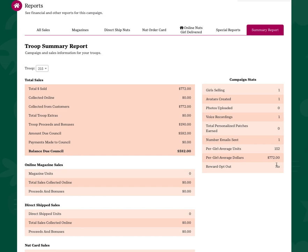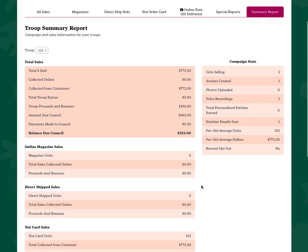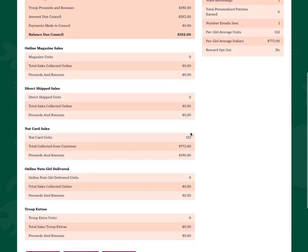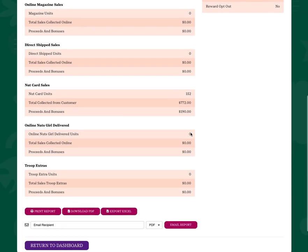The number of girls selling all the way through per girl averages, and the total balance that will be due from your troop to council, and it will keep track of your sales by product channel.